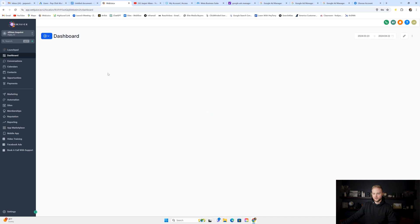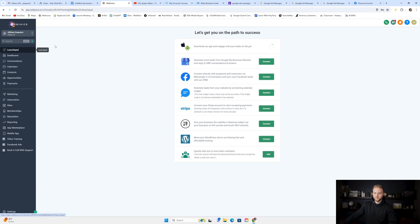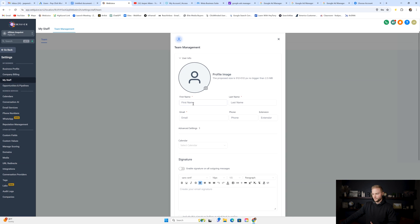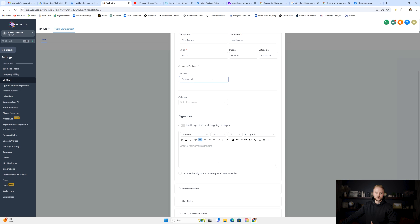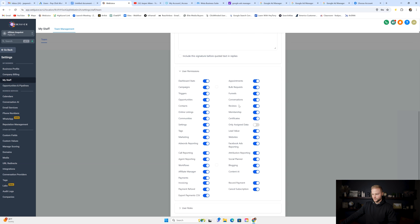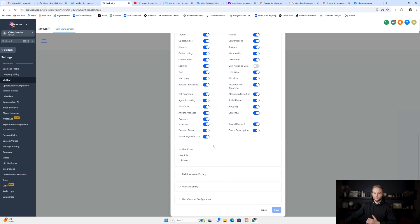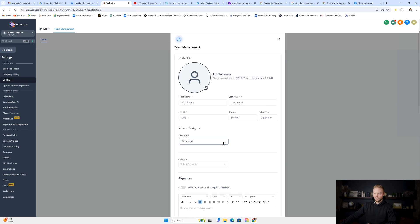Once the sub account has been created, you'll need to make sure they have access to it. If you're on the $497 plan and you send them the link from the SaaS configurator, it'll automatically send them their username and password once you toggle on and activate their account. If you're on the $297 plan, you can still give them access by going into settings, going to My Staff, adding them in as a staff member, putting in their information — first name, last name, email, phone number — clicking advanced, creating a password, setting permissions, and making sure they're the admin of the sub account. Hit save, and it'll automatically email them their username, password, and login access. So all that's automated.